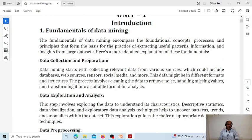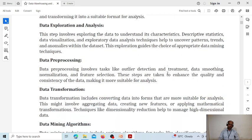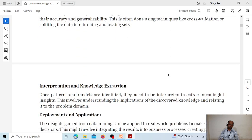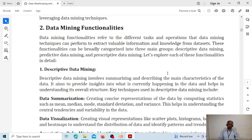Now we will discuss some concepts — these are theoretical. First, the fundamentals of data mining, which were discussed in the slides — pause the video to review them. Now, what are the various data mining functionalities? Data mining functionalities refer to different tasks and operations that data mining techniques can perform to extract valuable information and knowledge from datasets. We have different types of data mining functionalities divided into descriptive data mining, predictive data mining, and prescriptive data mining.